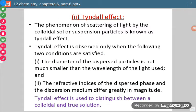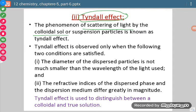The second and important effect is Tyndall effect. Tyndall is the name of a scientist. He observed a phenomenon of scattering of light by colloidal sol or suspension particles. This was possible because particle size in colloidal sol or suspension was large enough, and those particles were capable of scattering the light.